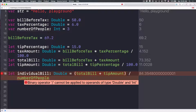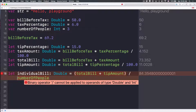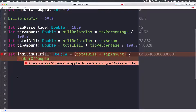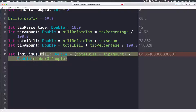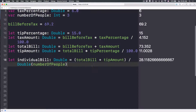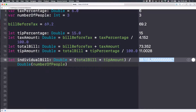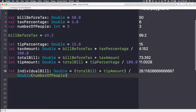Swift can divide two integers or two doubles, but not a double and an int. To fix this we use a technique called casting. We tell Swift to temporarily treat `numberOfPeople` as a Double by wrapping it: `Double(numberOfPeople)`. Now there's no error and it does the division for us — 28.11.